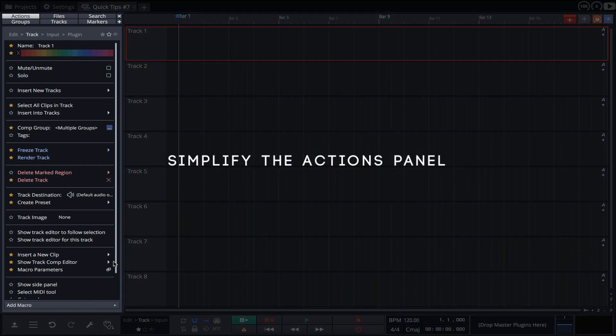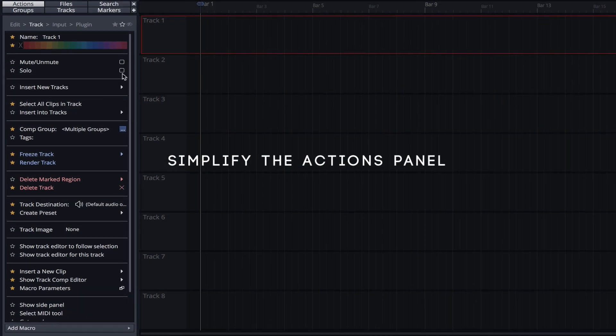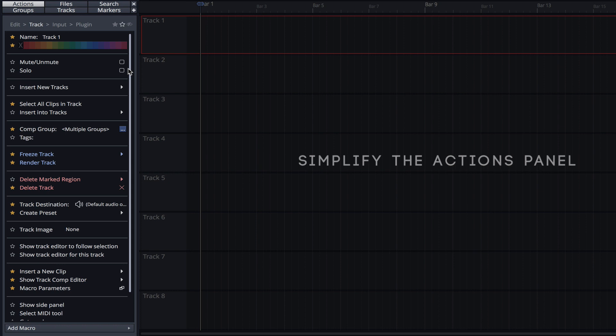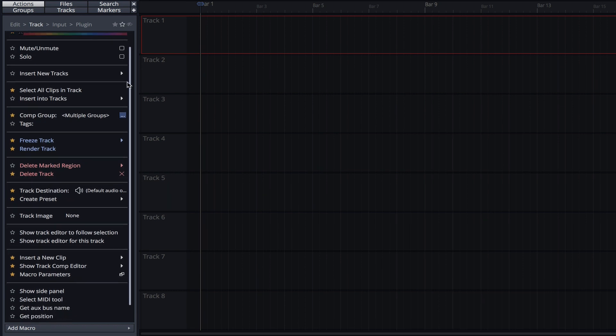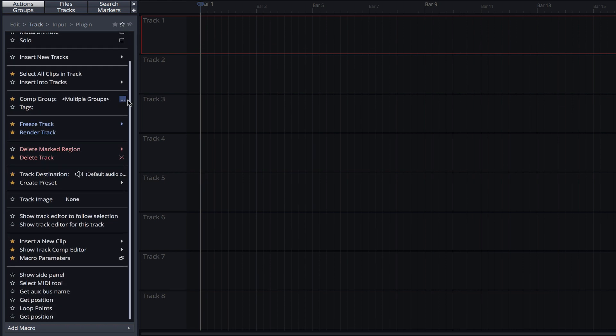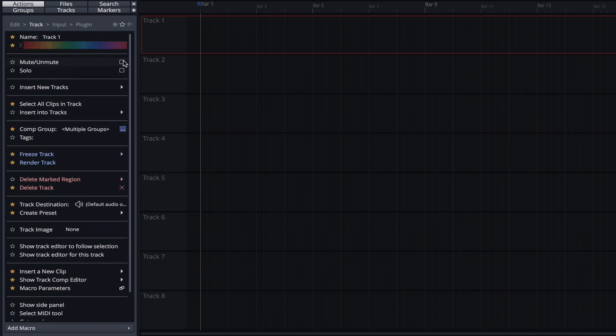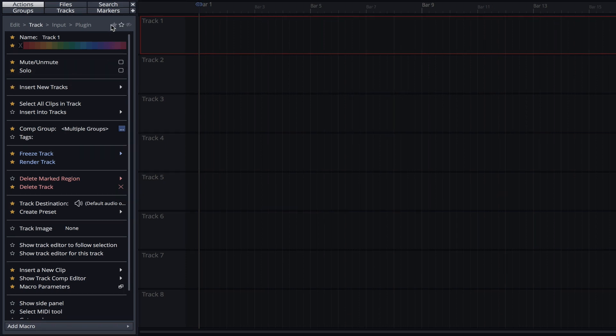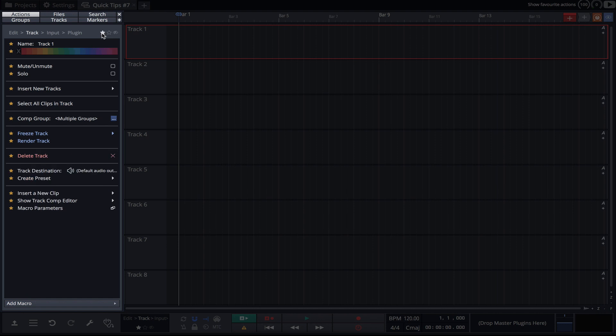The actions panel can be greatly simplified by using favorites. By default, the actions panel lists every action, which can be a little overwhelming. By clicking on the star icons, we can choose to display only the actions we use. Our favorite actions can then be viewed by clicking on a filled star at the top of the panel.